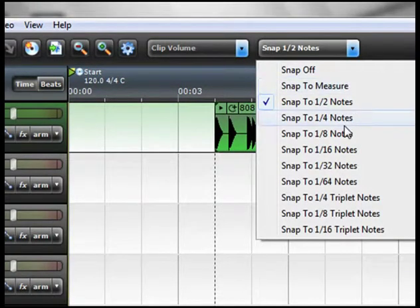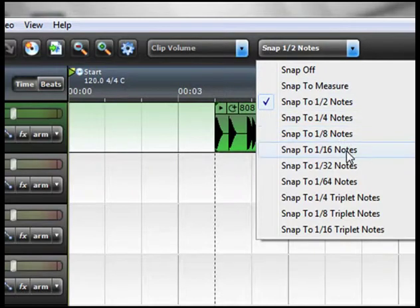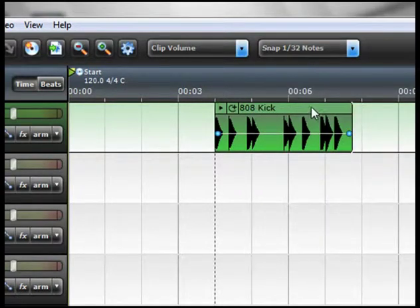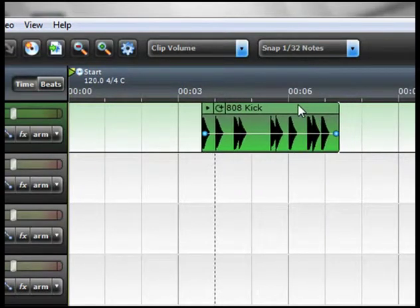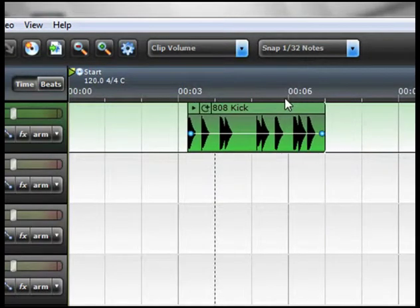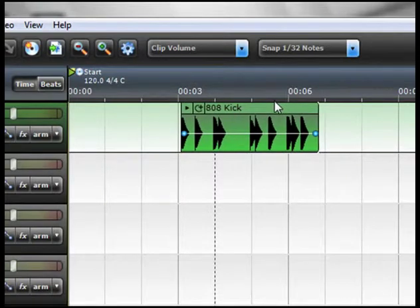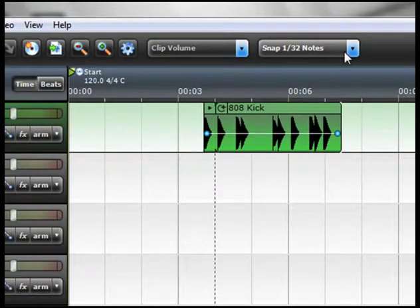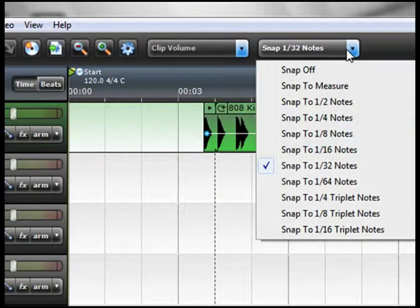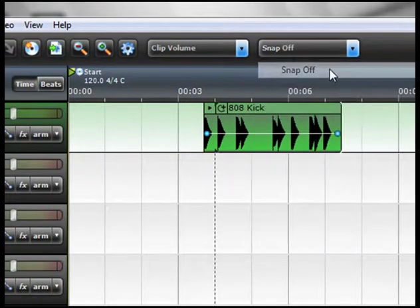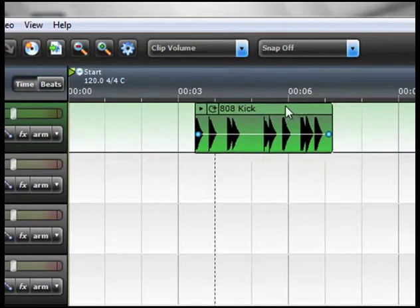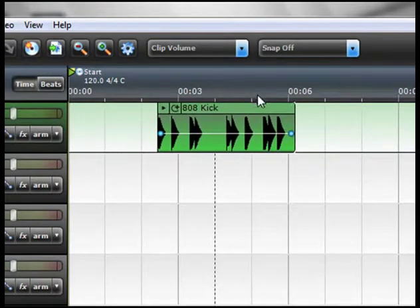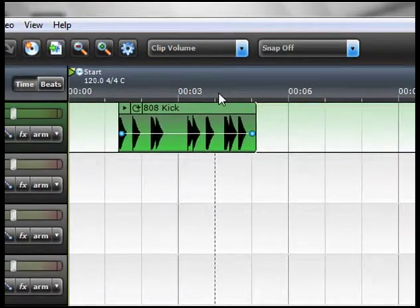Now if I switch it to snap to thirty second notes, you can see it's still a little jagged because it's snapping or I can turn it off completely and I can put that sound anywhere that I want to.